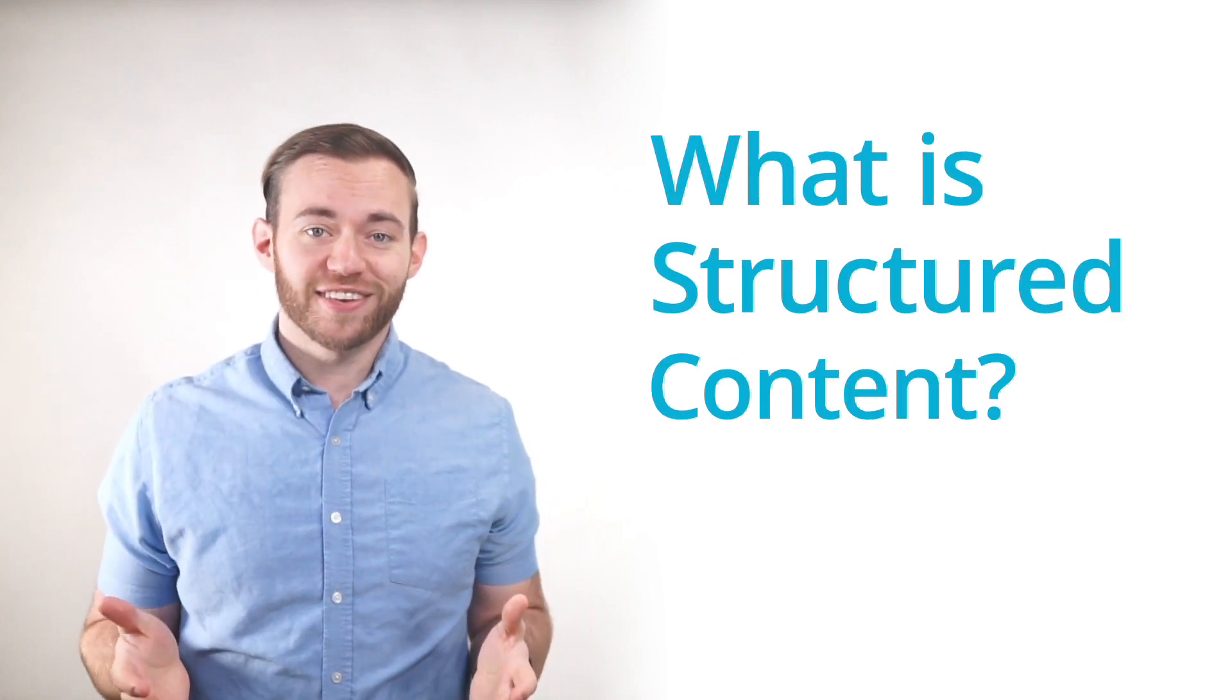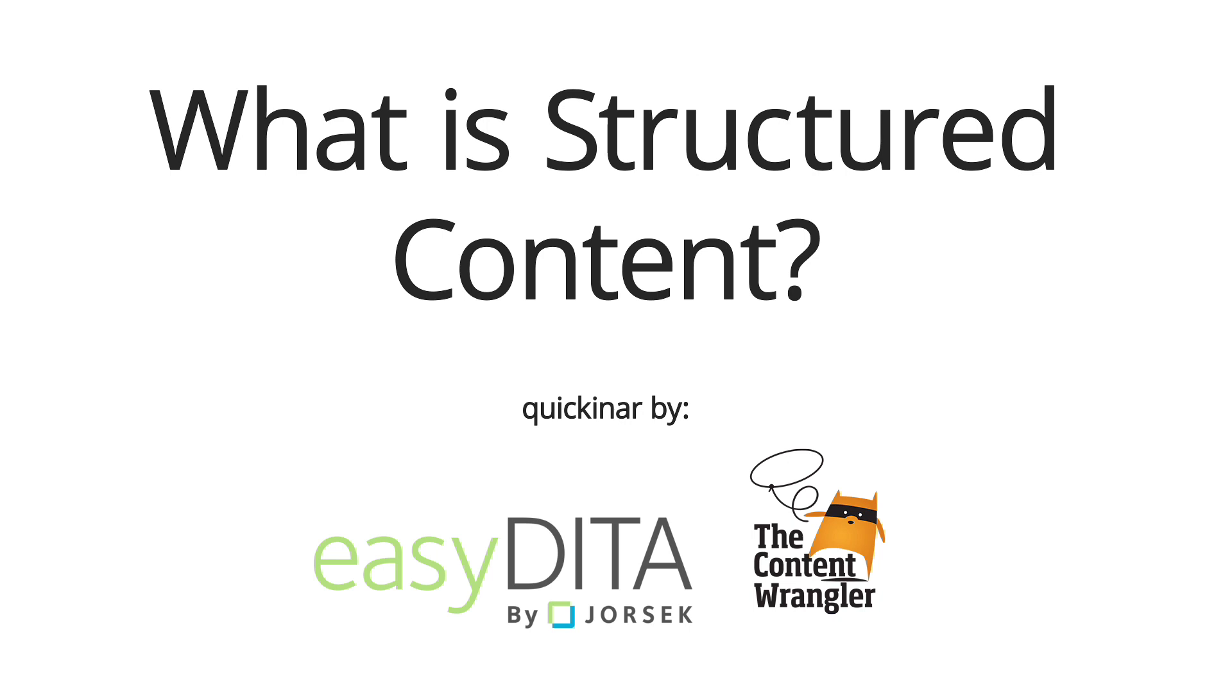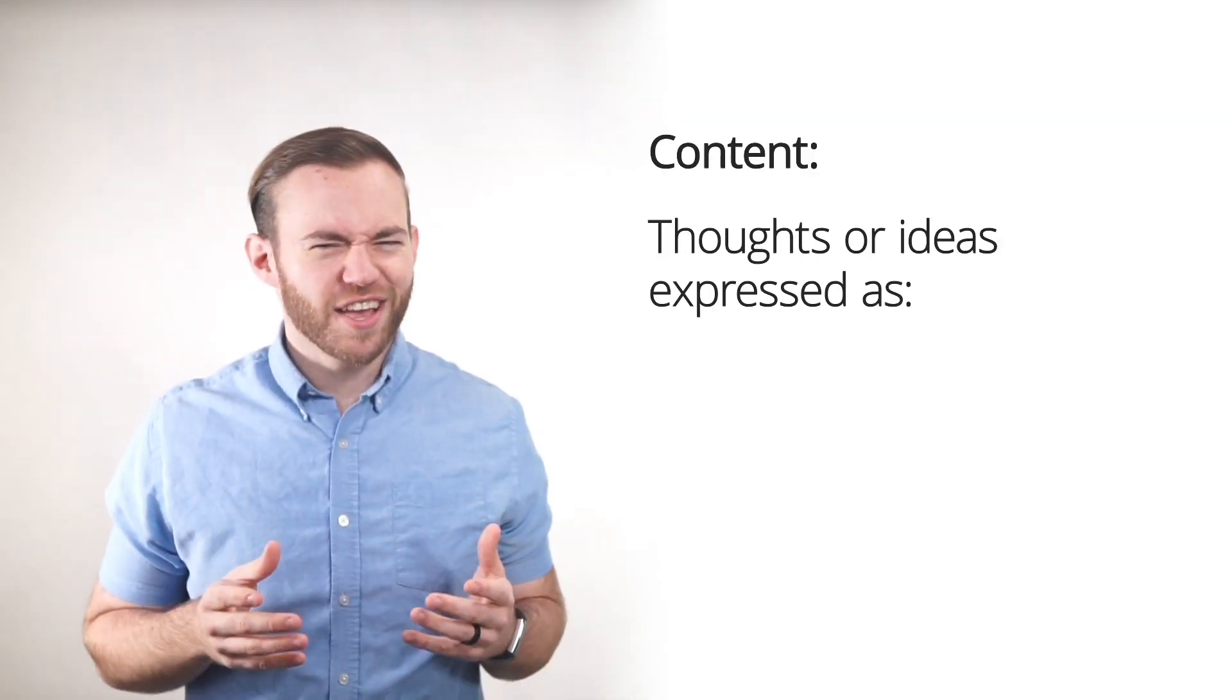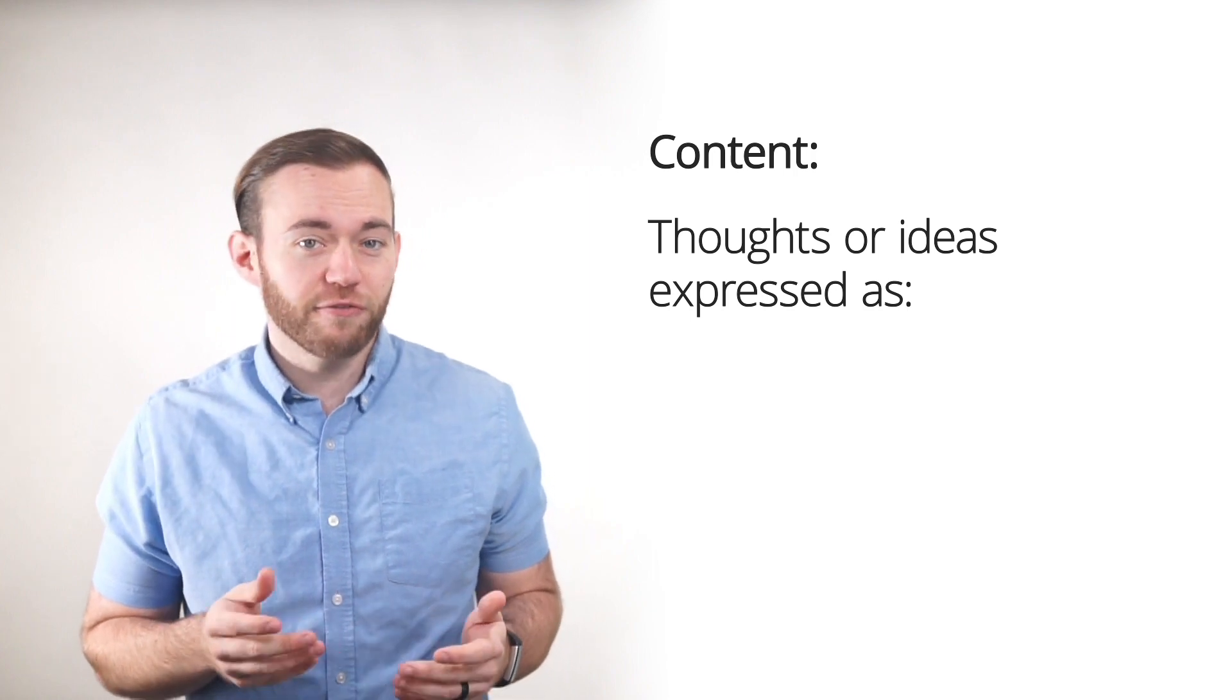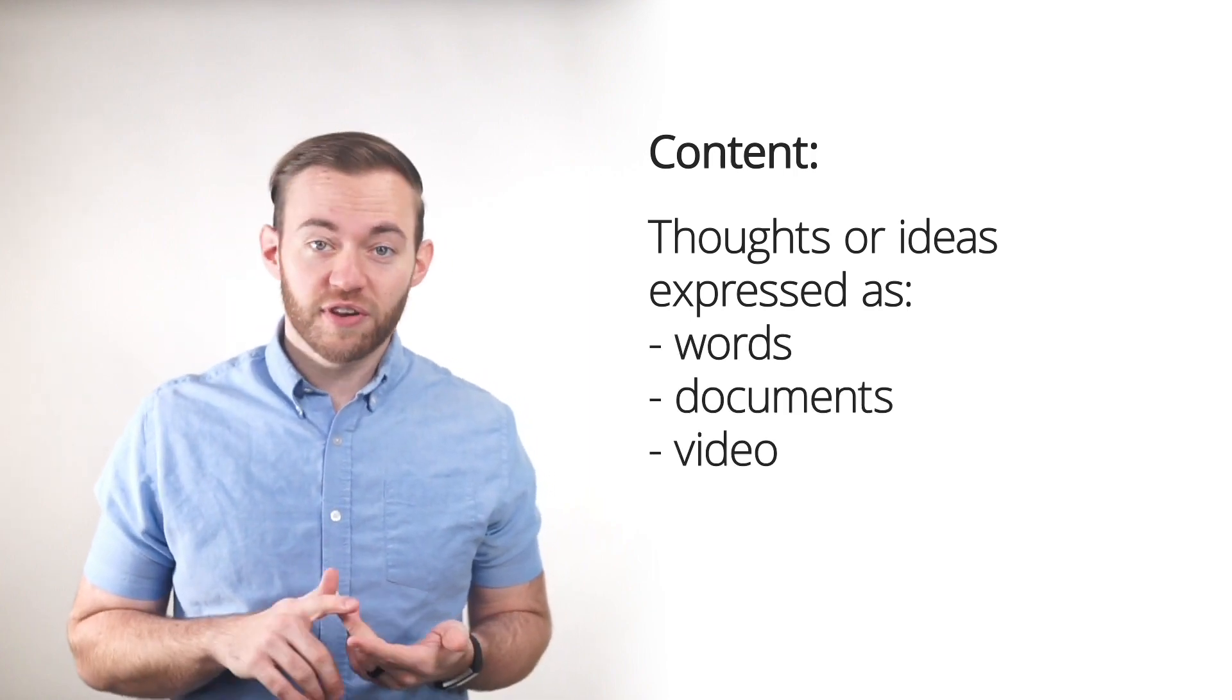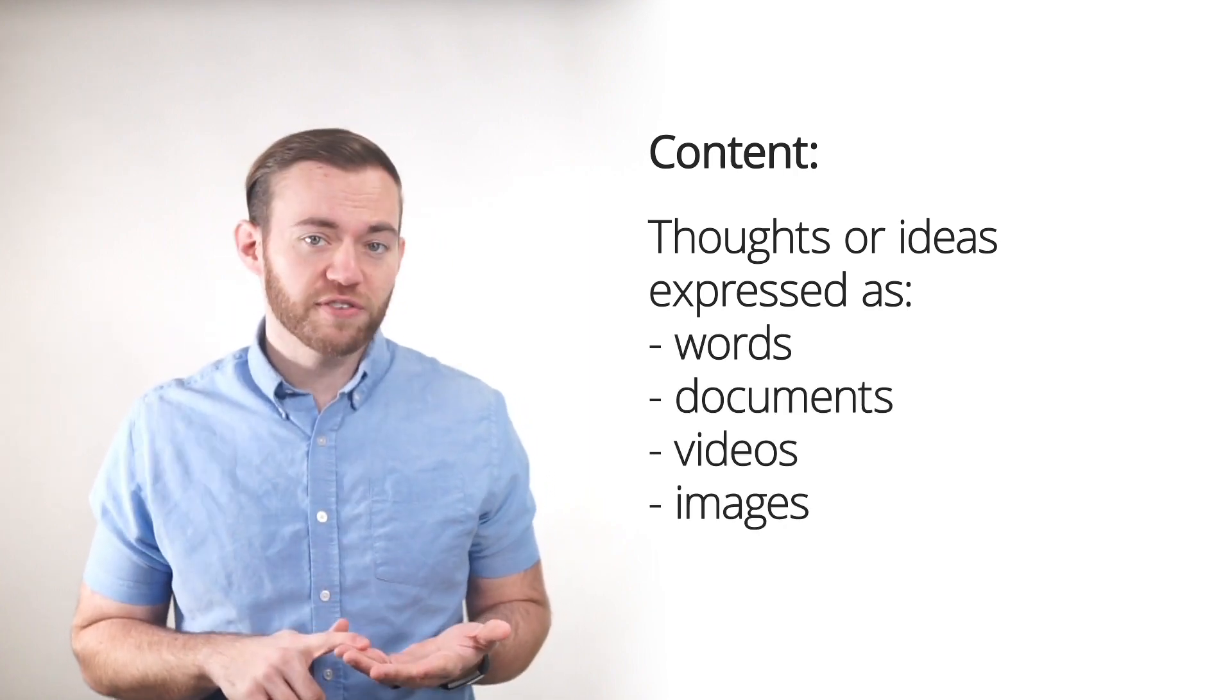What is structured content? People often understand content as thoughts or ideas that are expressed in forms such as words, documents, videos, or images.